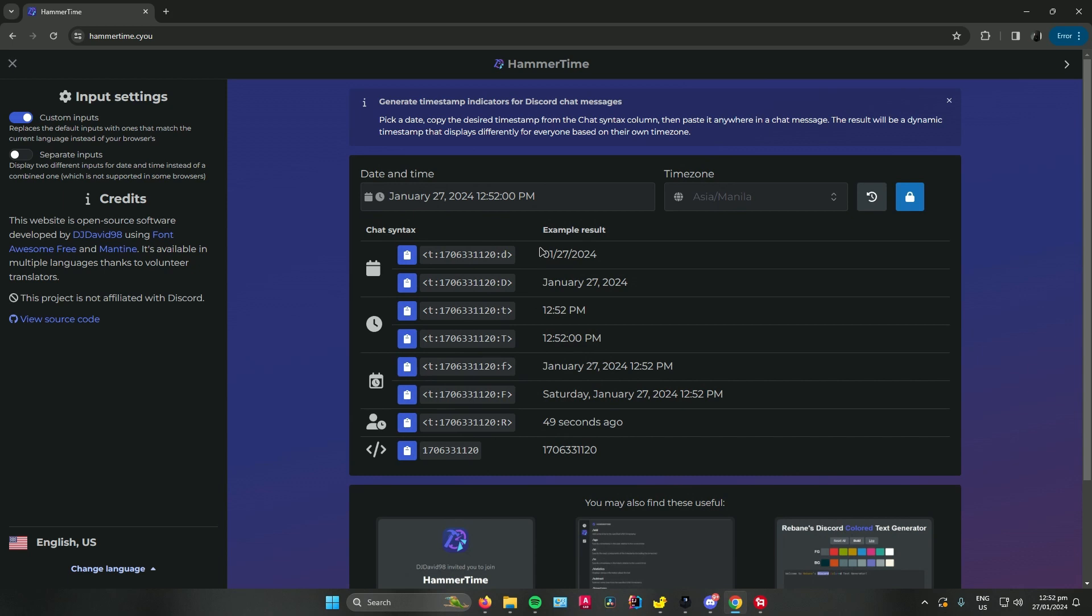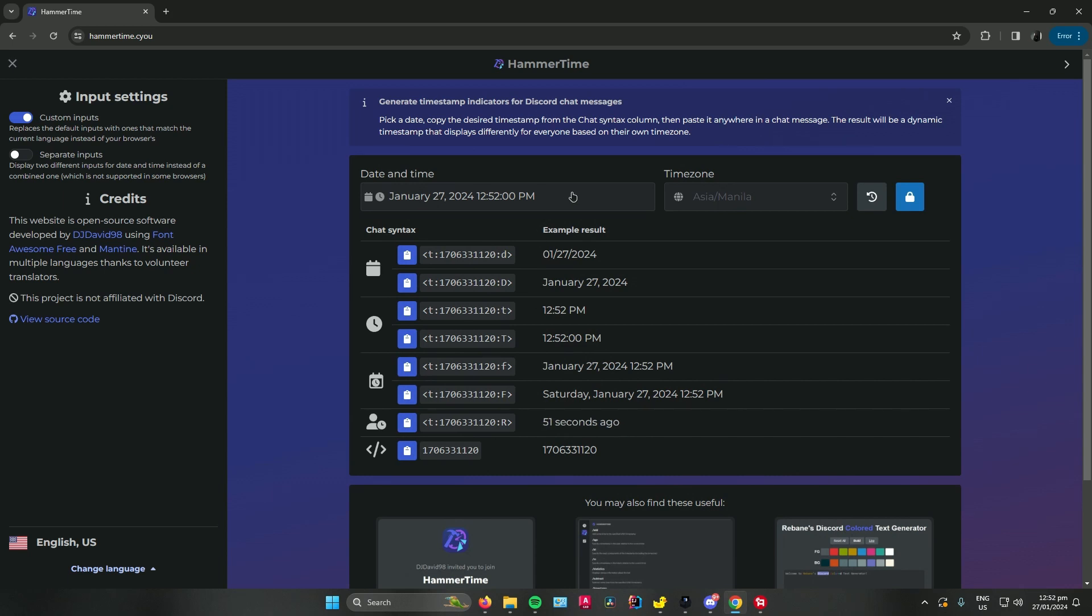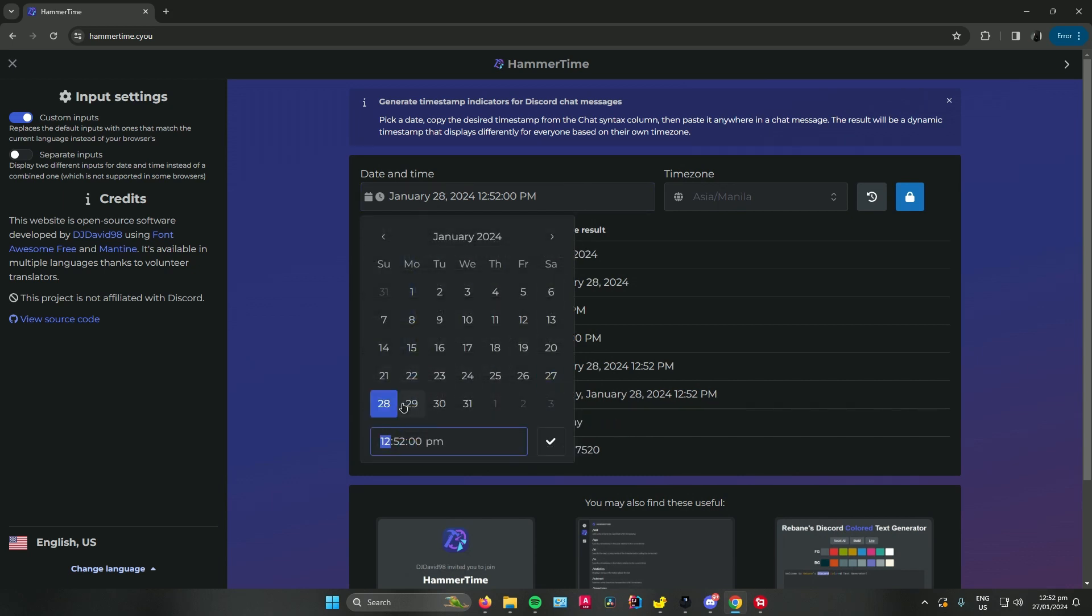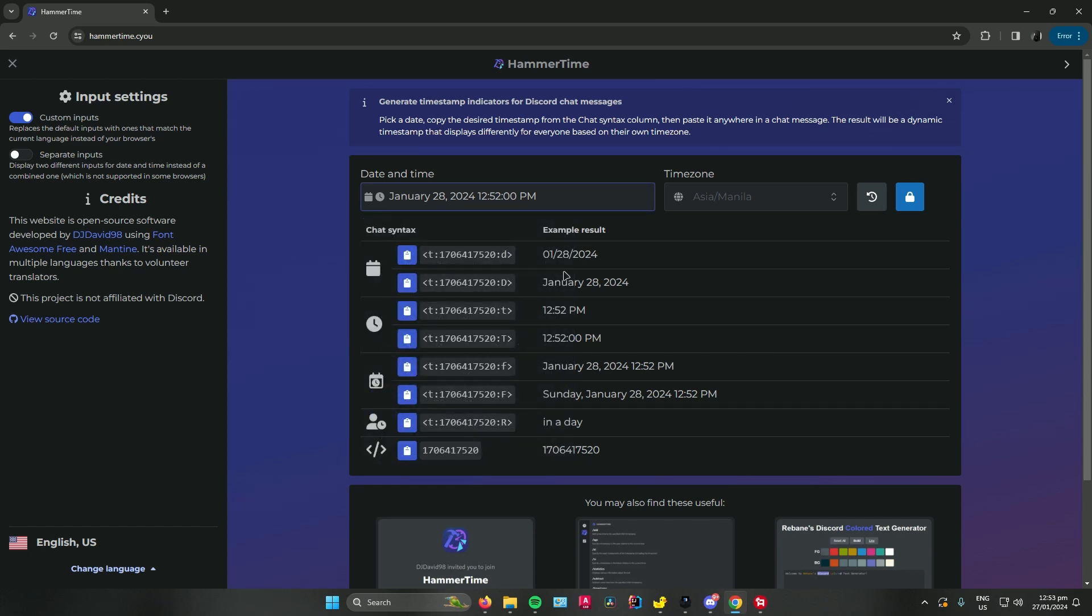Let's say we can set a timer for tomorrow. Just click on the day tomorrow, click on check, and then choose the timer that you want to use.